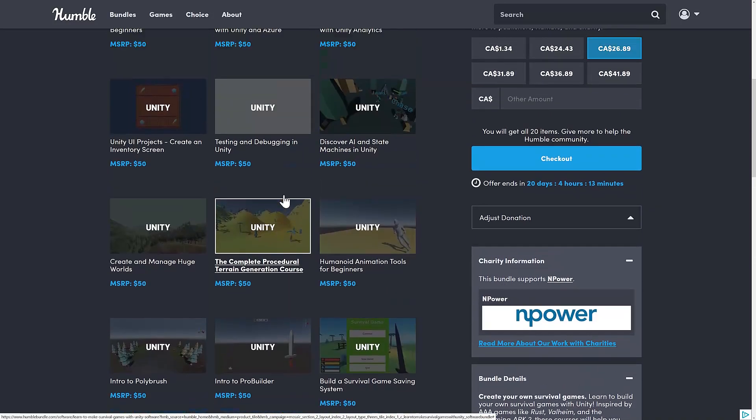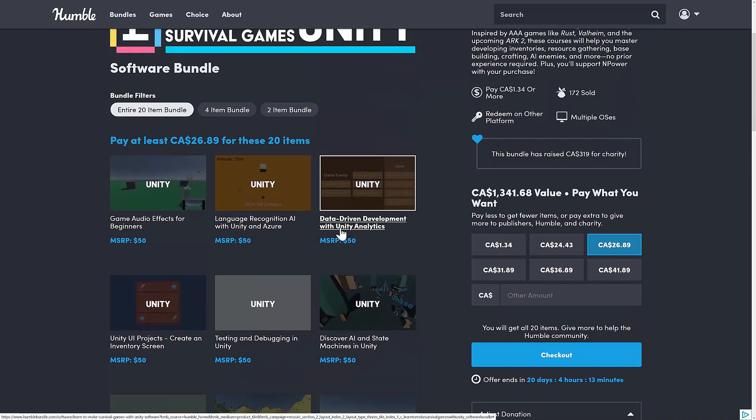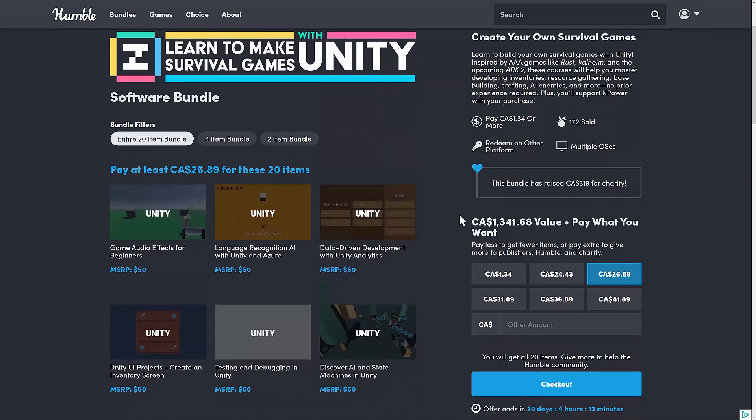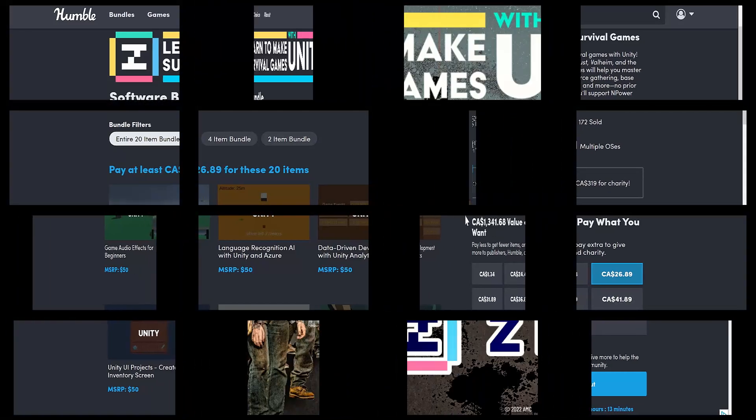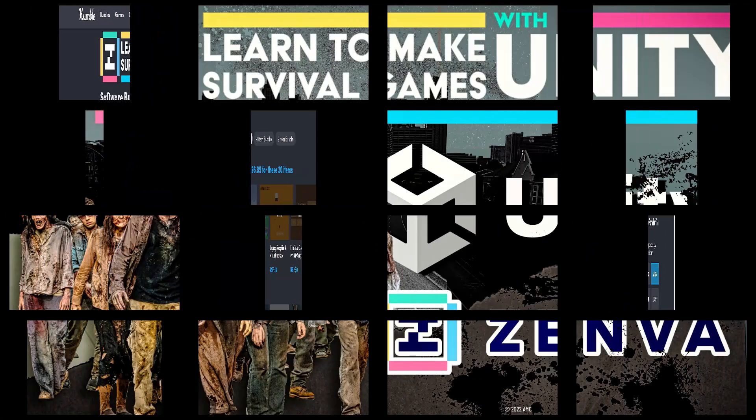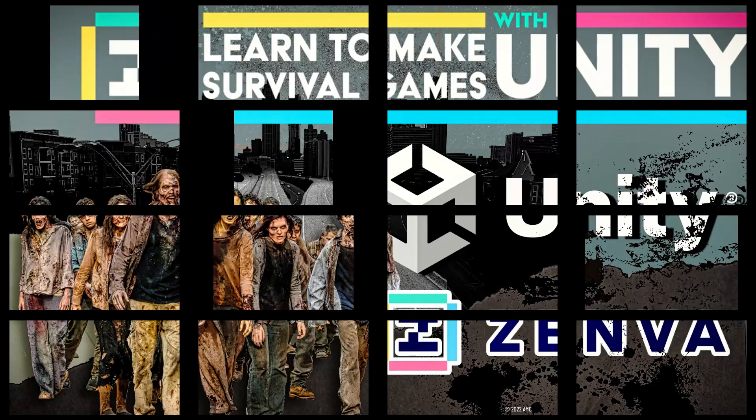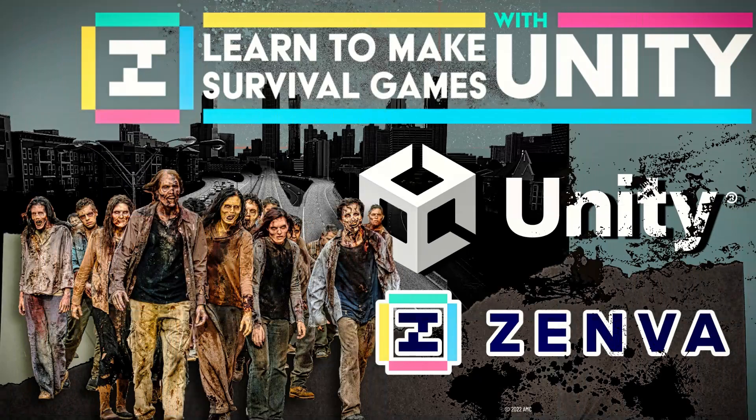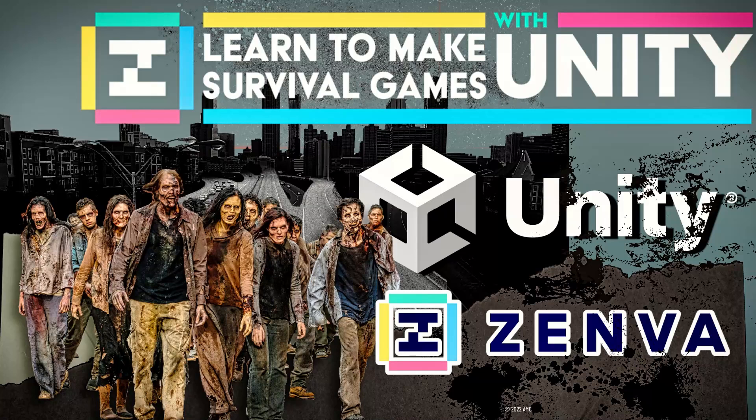And ladies and gentlemen, that is it. I believe this is the first Humble Bundle this month, which is nice to see them slow it down. It was getting a little insane. But it is the Learn to Make Survival Games with Unity Bundle. And if you use my link, you do have the ability to send some of the money my way. And if you do that, I very much appreciate it. So let me know what you think of this bundle of Zenva and everything else, and I shall talk to you all later. Goodbye.